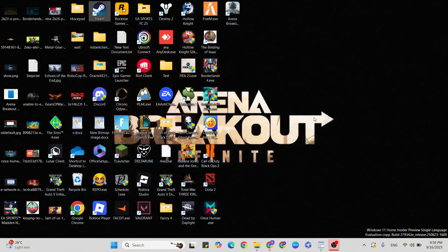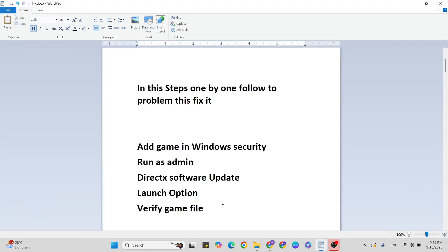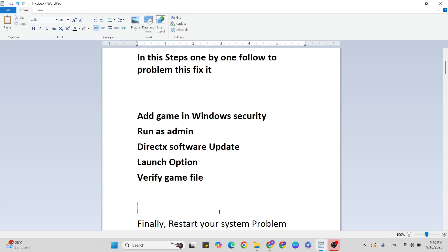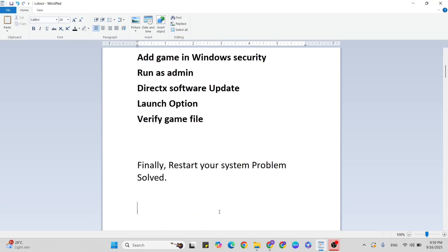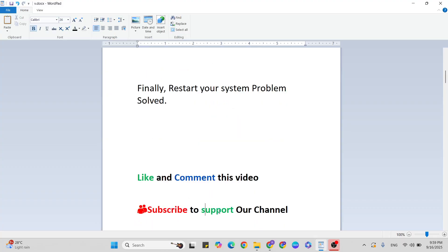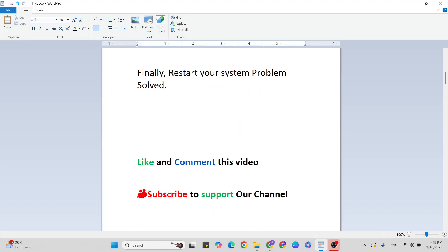I hope this video helped you. If you have any doubts, please ask me anytime. Like and comment on this video, and don't forget to subscribe to support our YouTube channel. Thanks for watching!